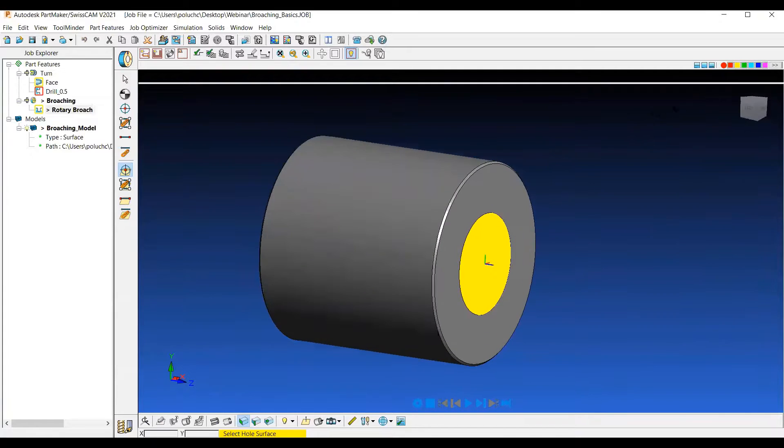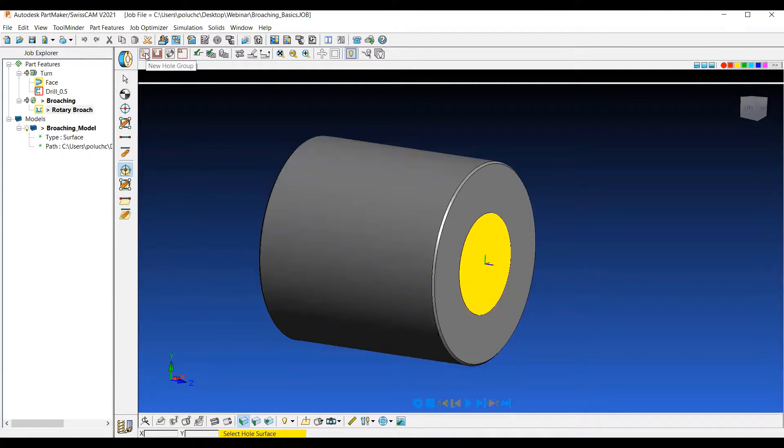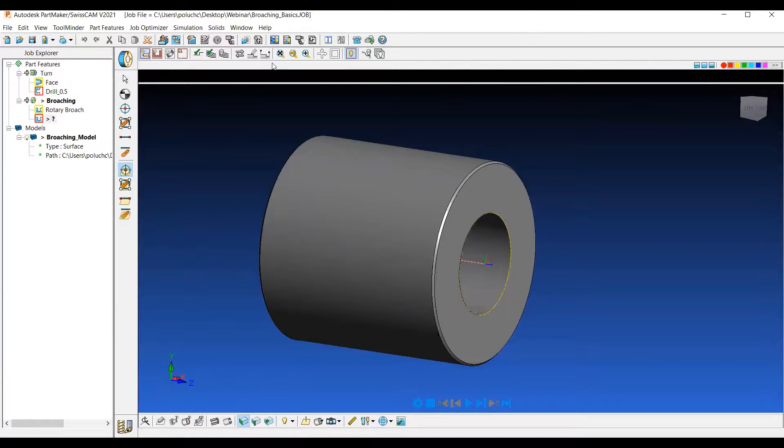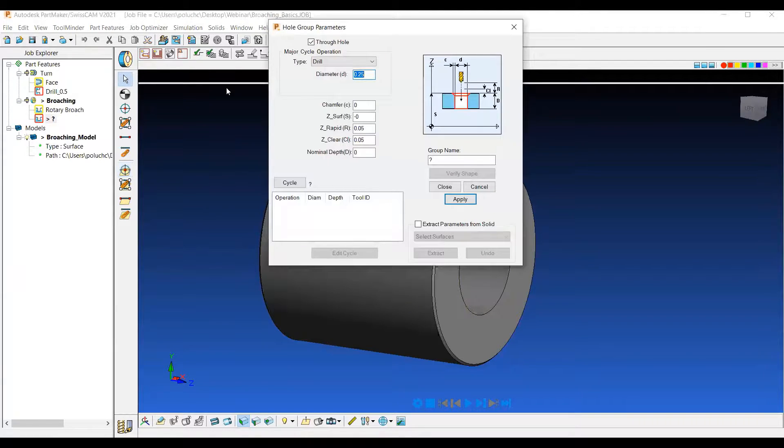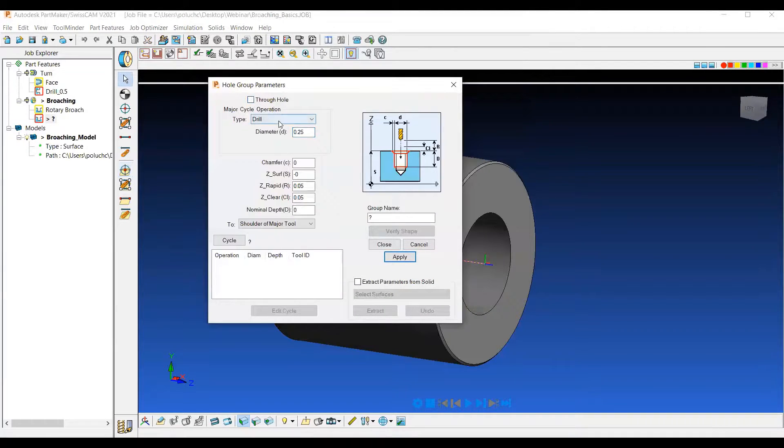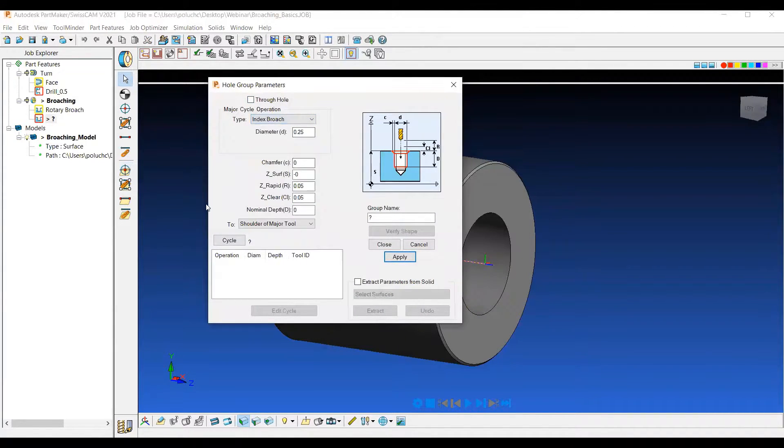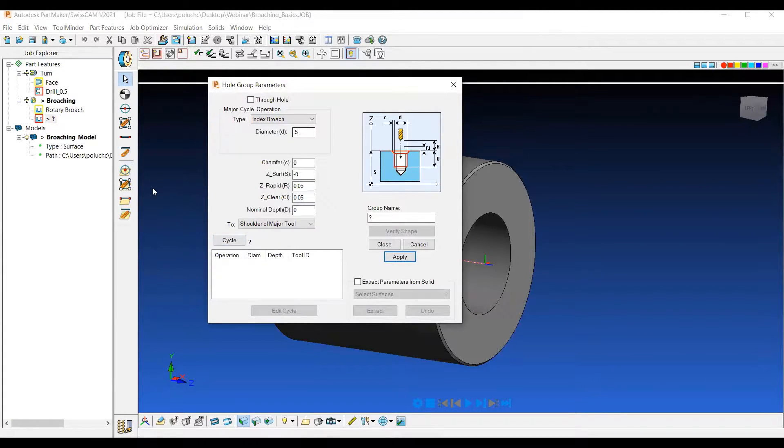So moving on, let's take a look at an index broaching operation. Again, choosing a new hole group. We'll go ahead and choose from the index broach operation with a half inch diameter. Again, I'm going to just pick the same parameters, half inch deep.